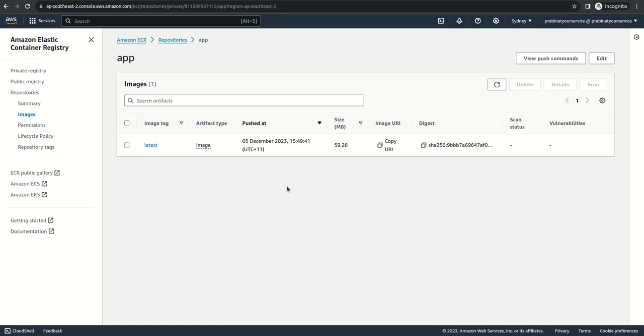In the next video, I will be creating a task definition, and then after we will create a cluster using Fargate, and finally deploy our app. Okay, see you in the next video.